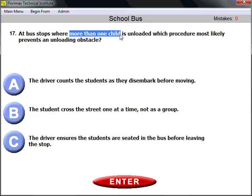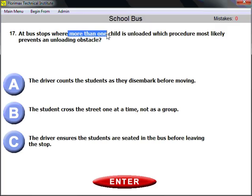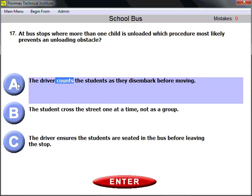Question number seventeen: at bus stops where more than one child is unloaded, which procedure most likely prevents an unloading accident? The driver must count the students. If more than one child is being unloaded, count them to make sure how many will be unloaded — count the students as they disembark before moving.